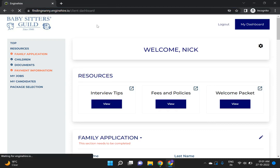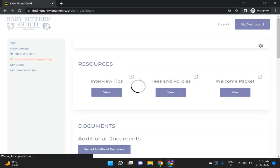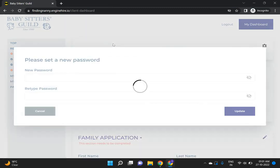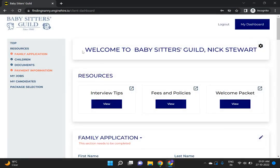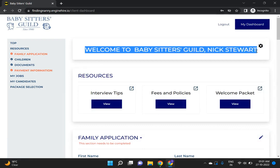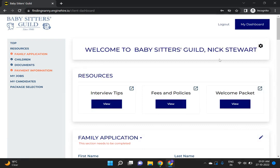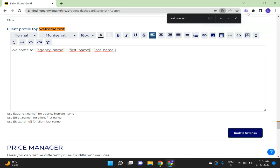Refresh it. Now you can see the updated welcome text here. Hope this video is helpful. Thank you for watching.